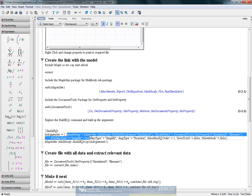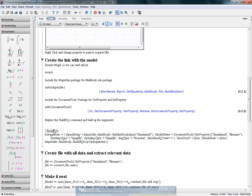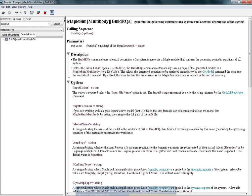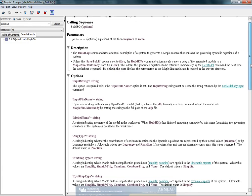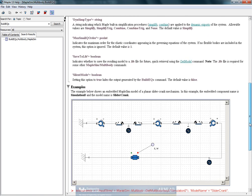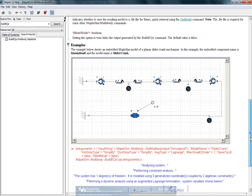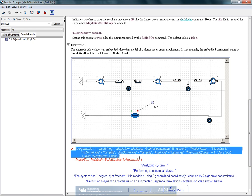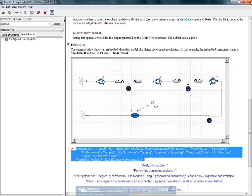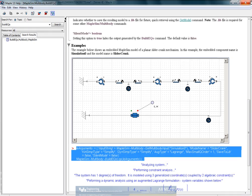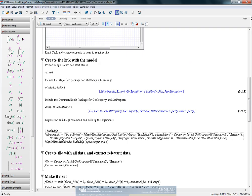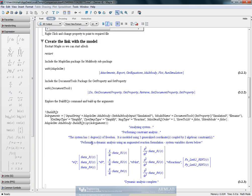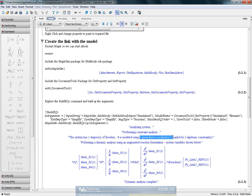Now the next step is to actually build the equations, which is done using the build equations command. So if we say question mark build equations, we can actually see the whole help file and a sample use of this particular command. So we have copied that here and we run this. We have a one degree of freedom system as expected using three generalized coordinates and two algebraic constraints.